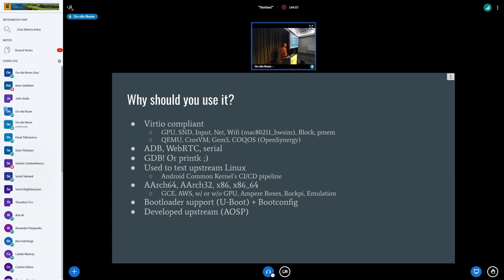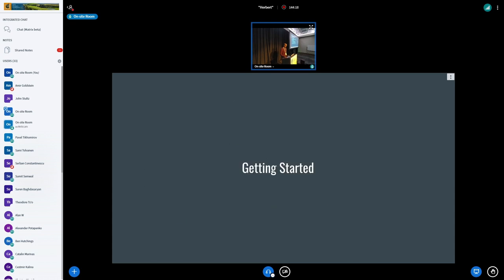We do now support a bootloader for the past two years and we also do support the boot config, starting from about beginning of 2021. And we're all pretty open source, so upstream.